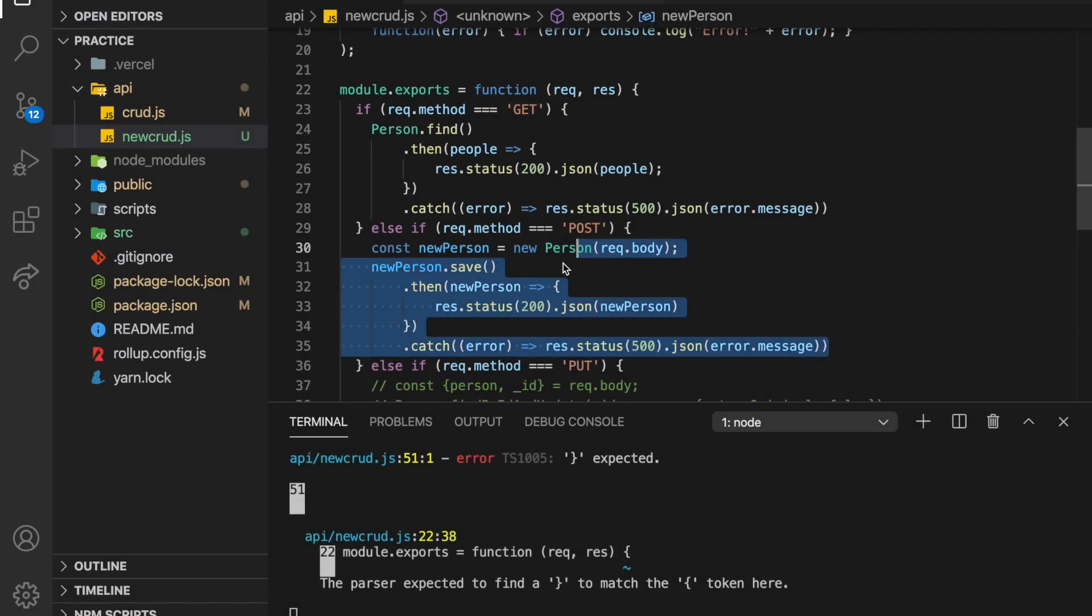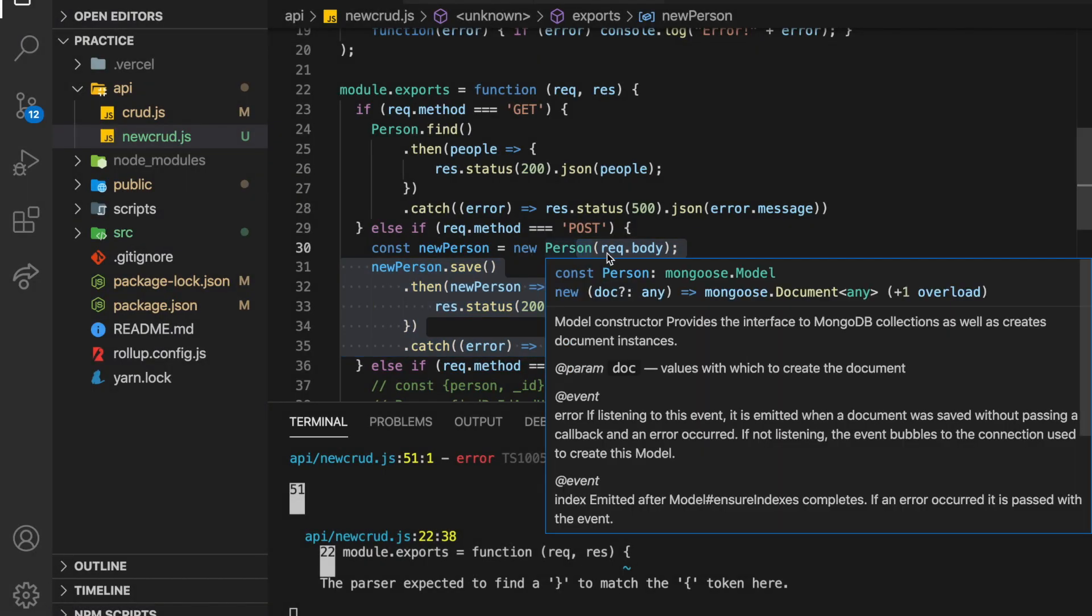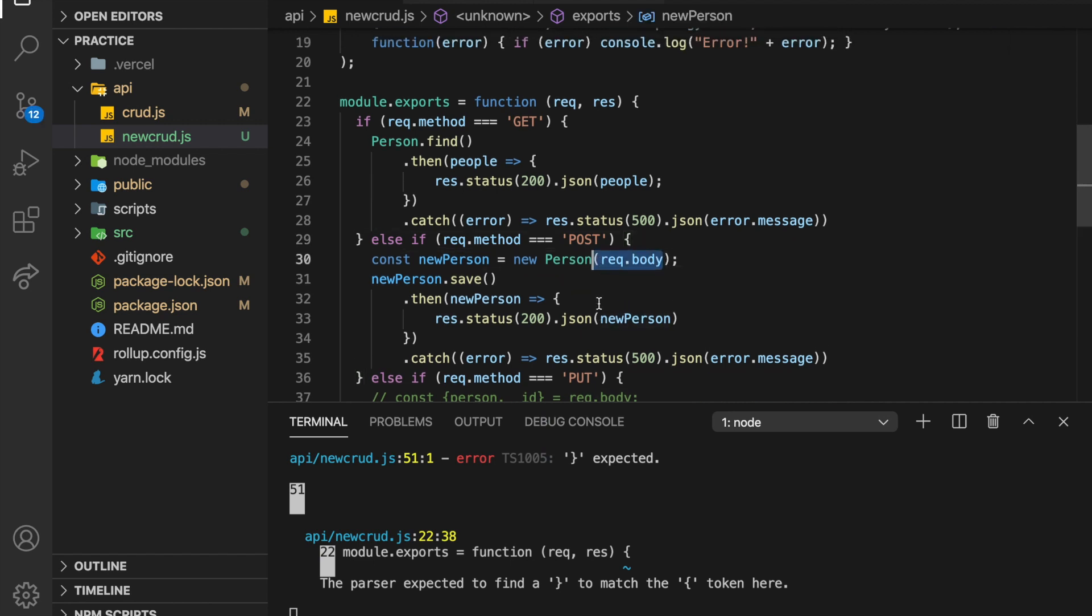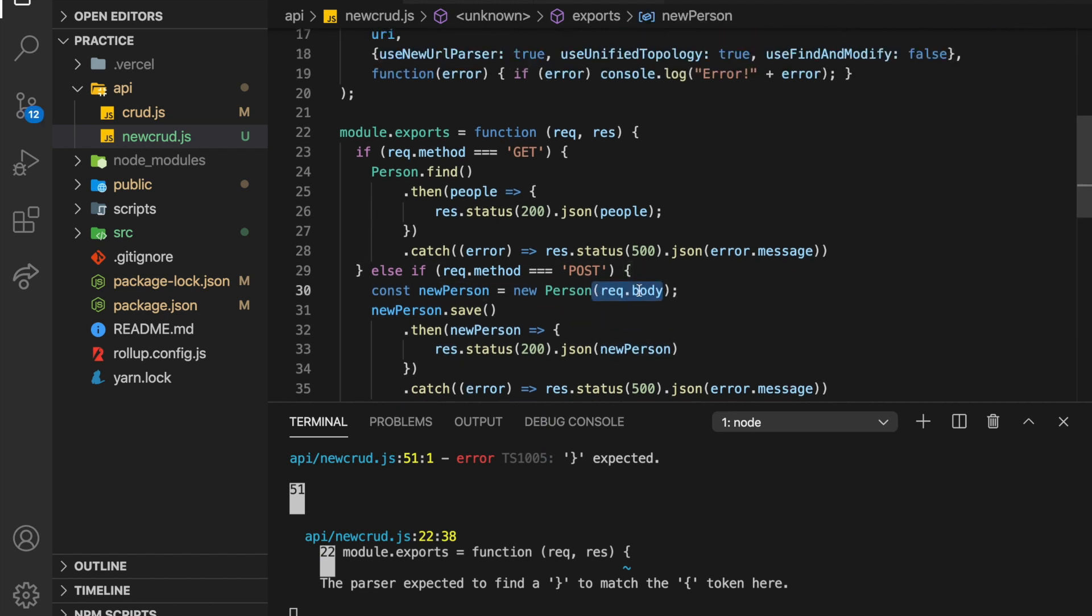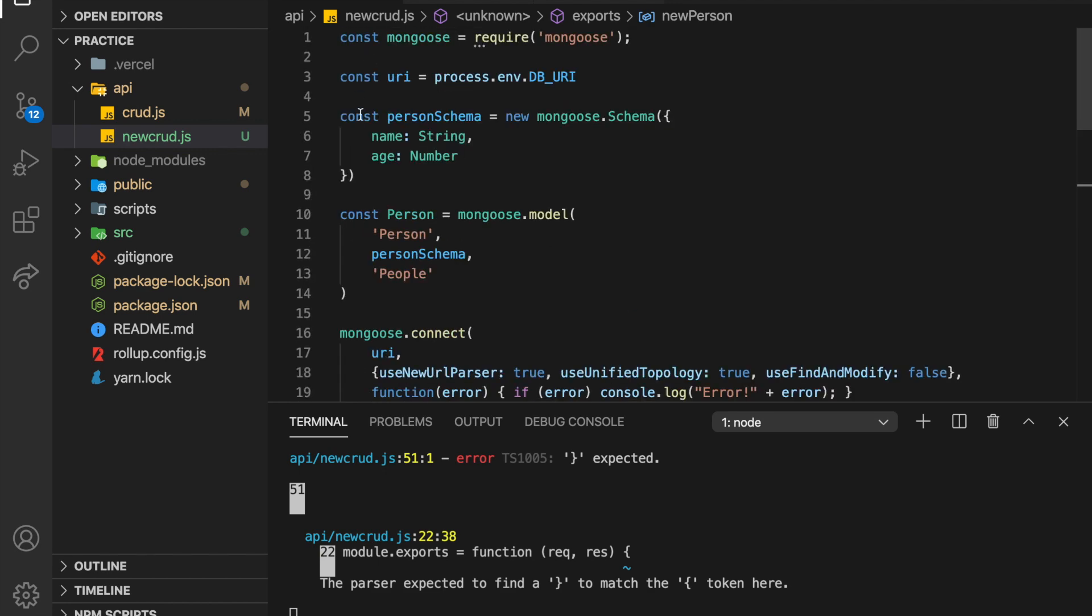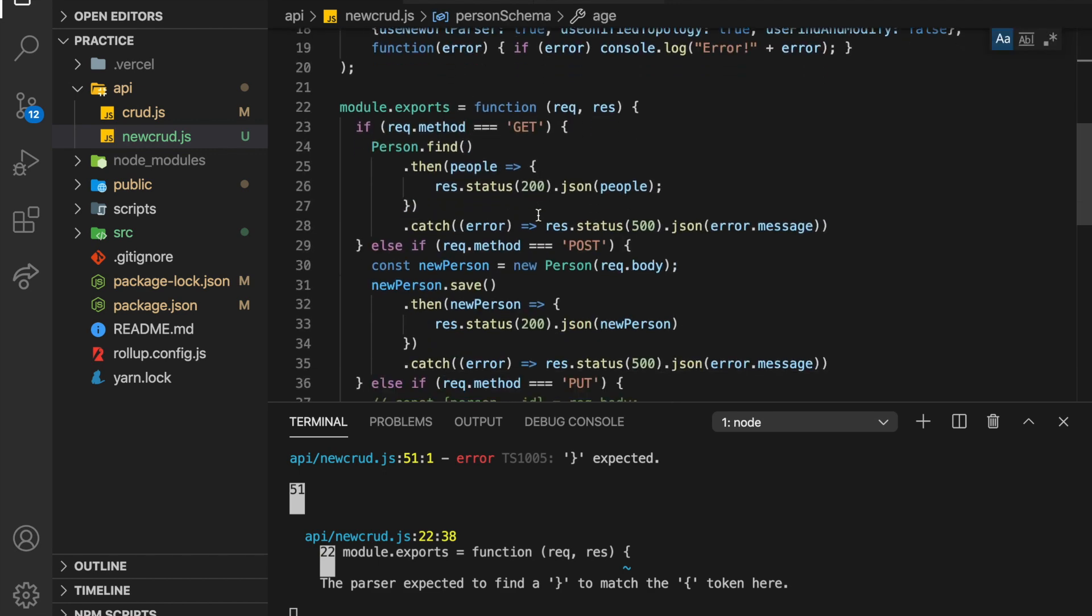So for posts, what you do is basically you take from the client. So you could probably check, you probably want to check that the client passes the right things, but basically client has to pass in a name and an age object.